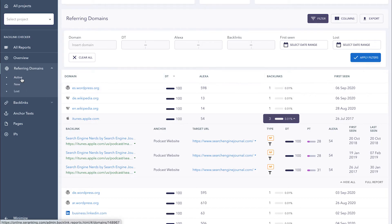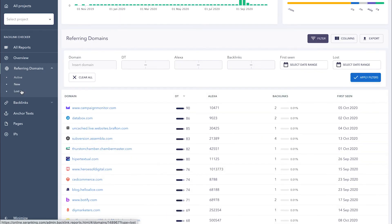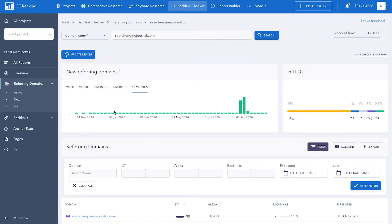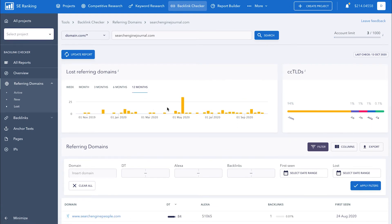In addition to active referring domains, you can separately analyze new and lost domains. Under new, you can see domain growth dynamics, and under lost, you get decline dynamics.